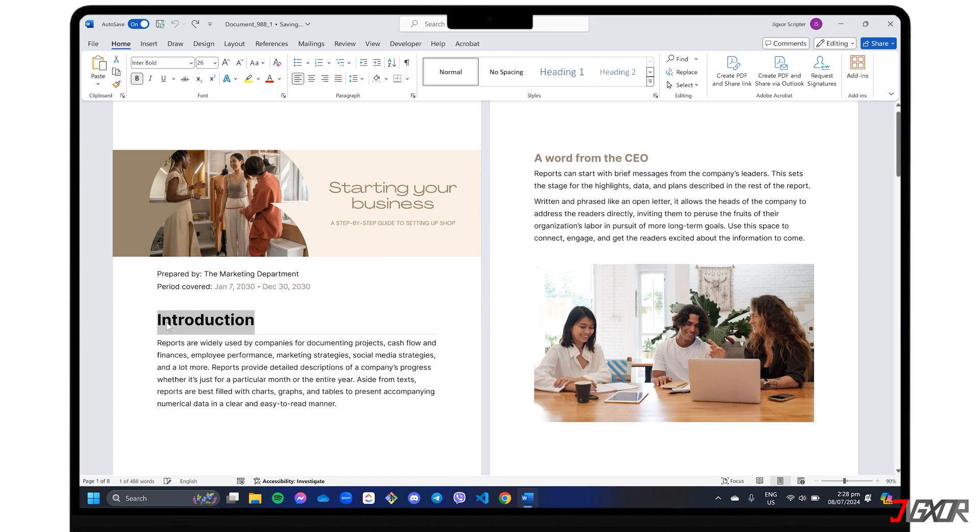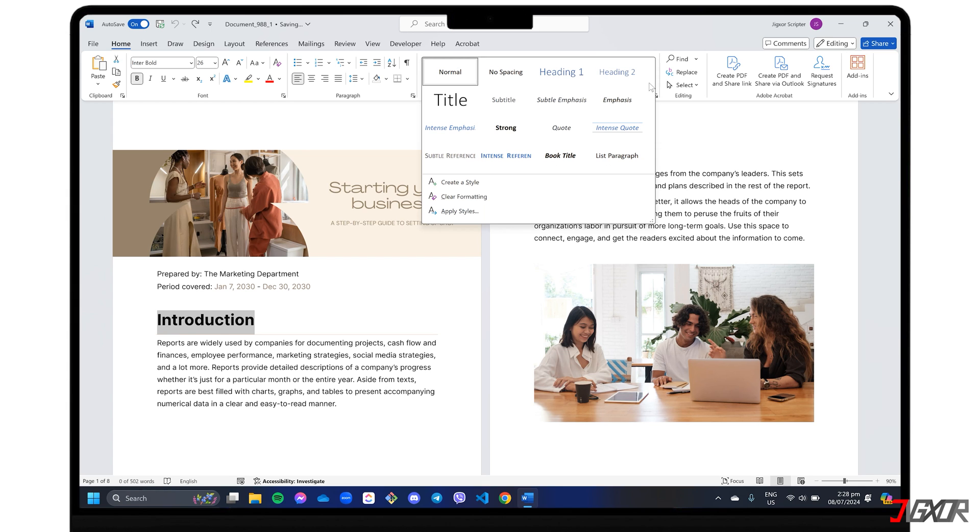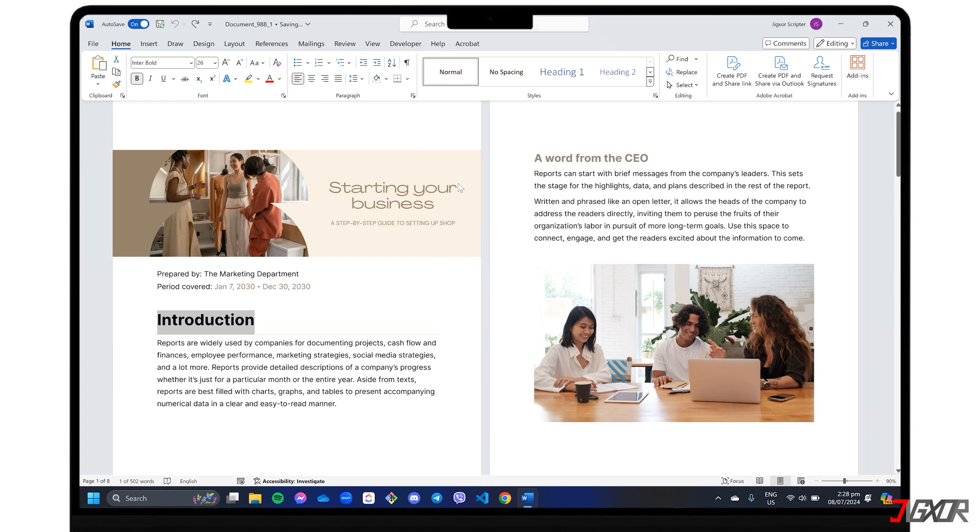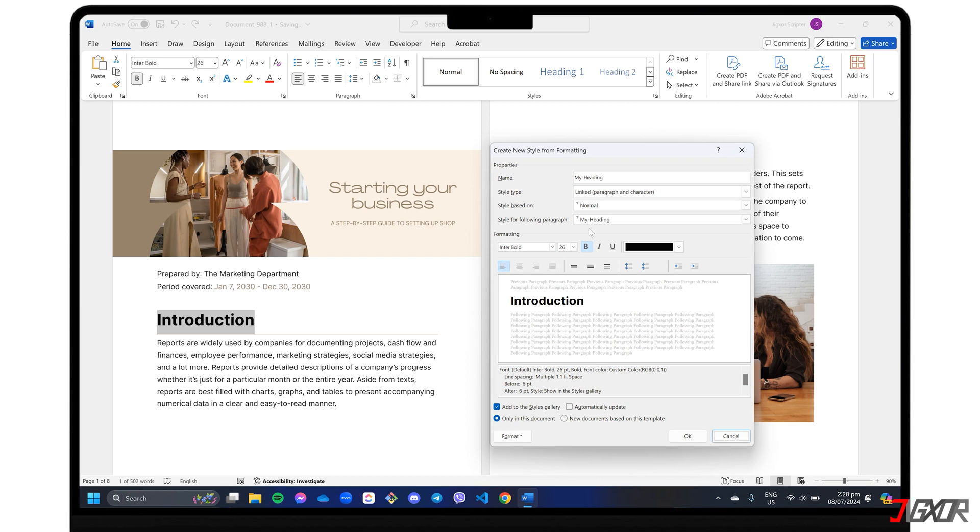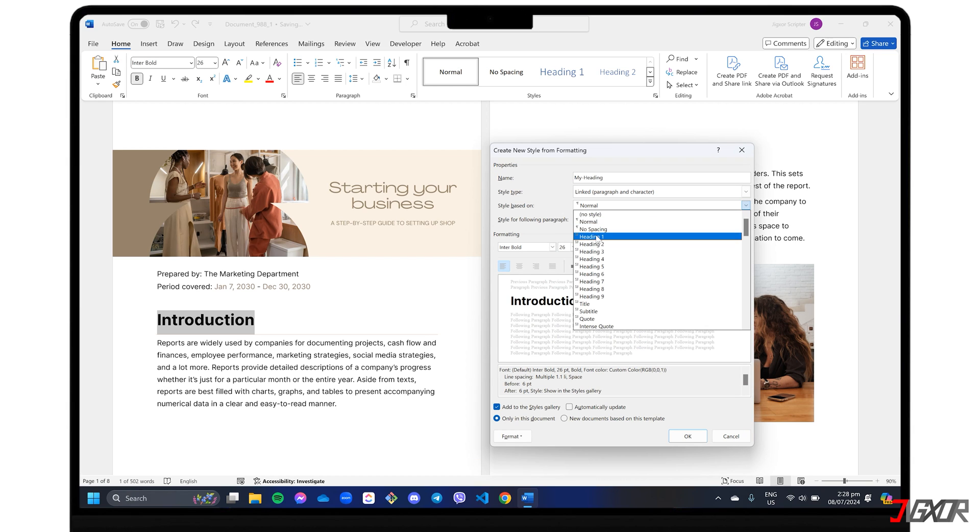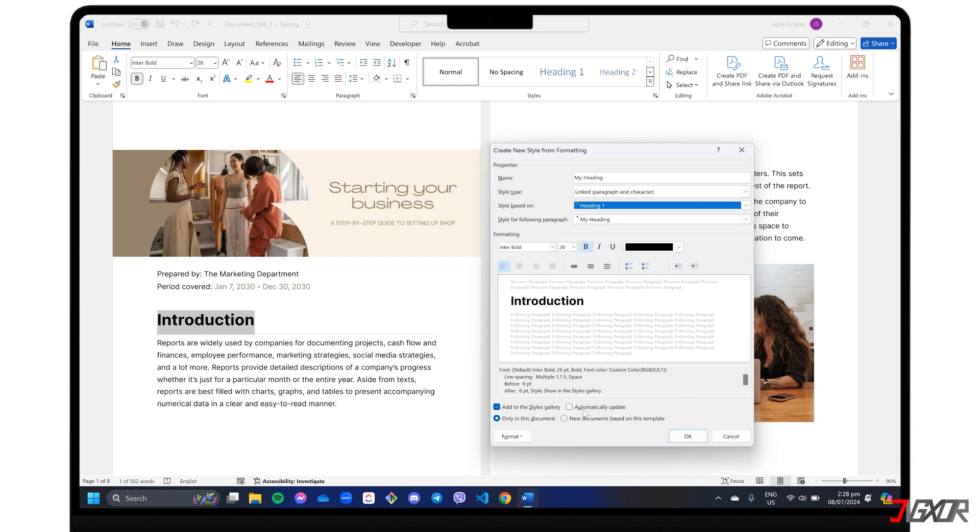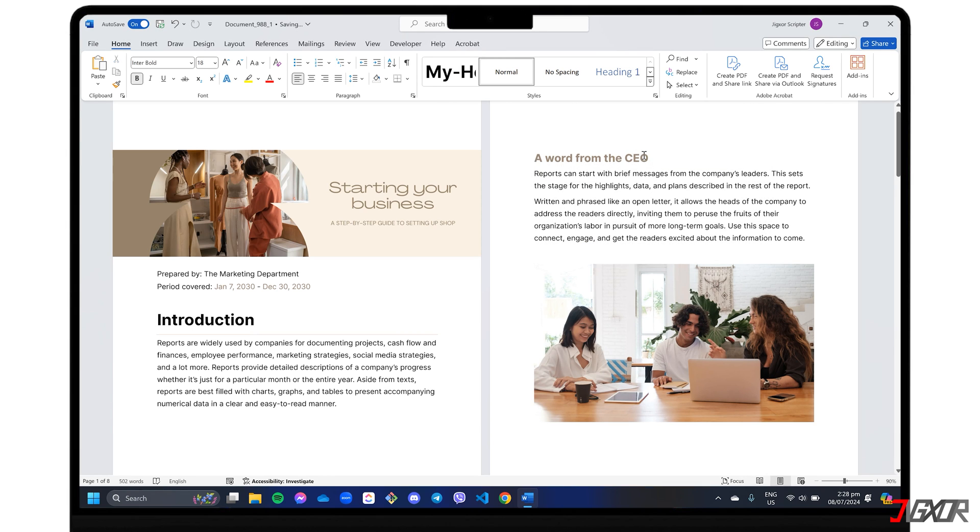To keep your original formatting, use the Styles panel arrow button and create a style instead. Save your new heading and repeat for all other styles as needed.